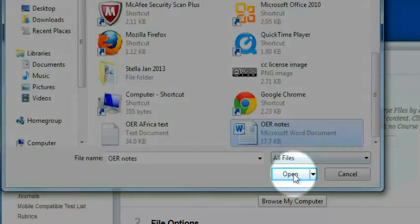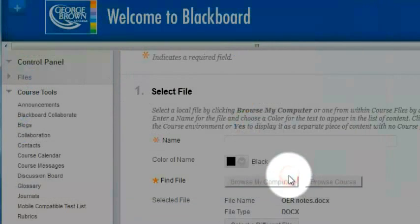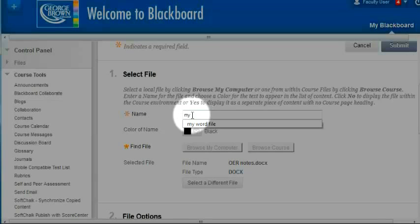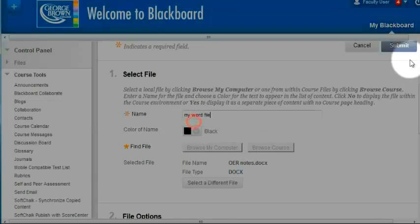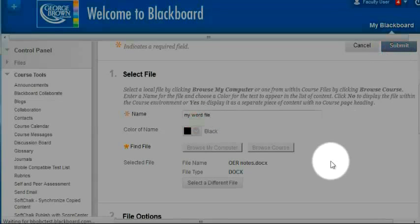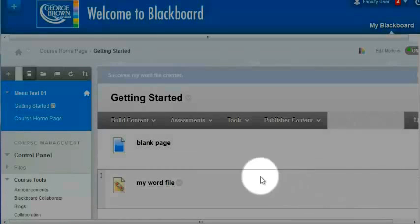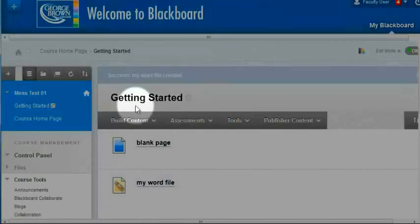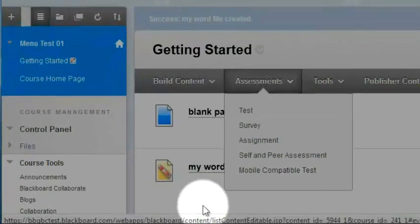I'll select it, click open, give it a name, and click submit. I can see now that my Word file has been added to my getting started folder.